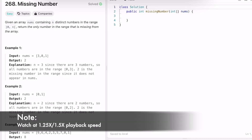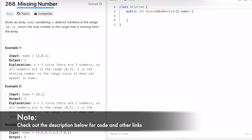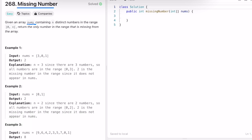Hey guys, welcome to a new video. In today's video we are going to look at a LeetCode problem called Missing Number. In this question we are given an integer array called nums consisting of n distinct numbers in the range 0 through n, both inclusive, and our task is to return the only number in that range that is missing from the array.